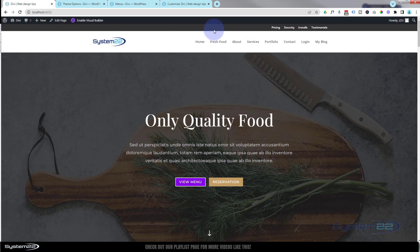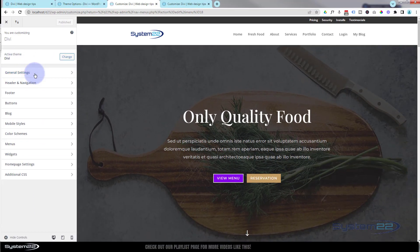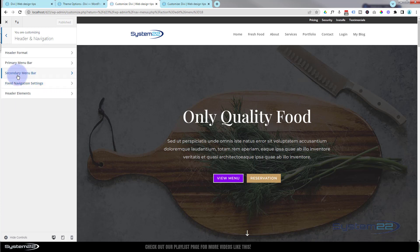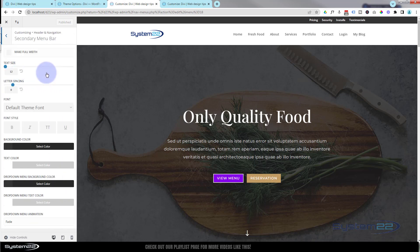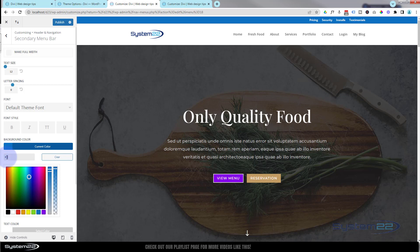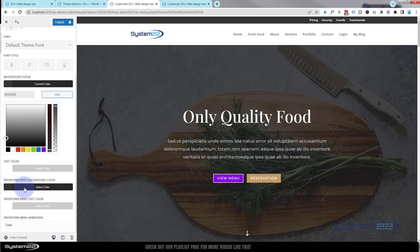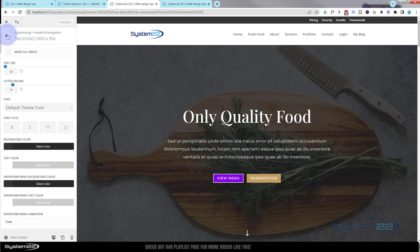To change the color of that background and everything else with the secondary bar, go back to your dashboard, then Appearance, and this time go to Customize. Go down to Header and Navigation, then Secondary Menu Bar. You can set the text size, letter spacing, default fonts, font styles, and background color. Once you're happy, hit Publish. You've also got text color, dropdown menu background color, and dropdown menu text color.